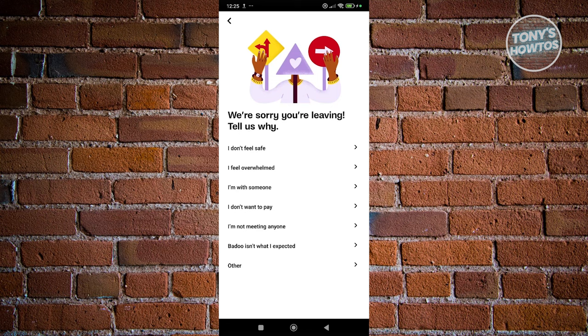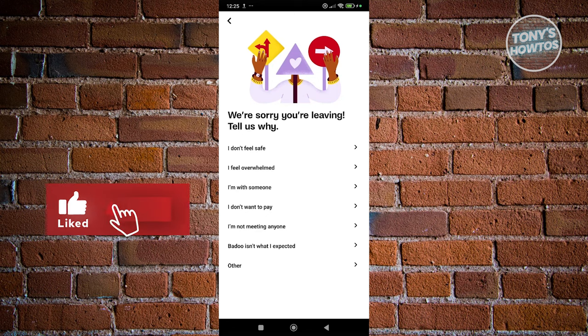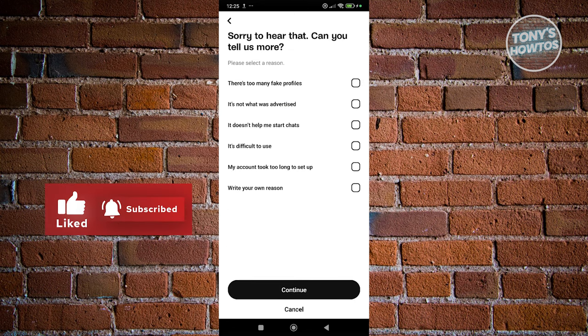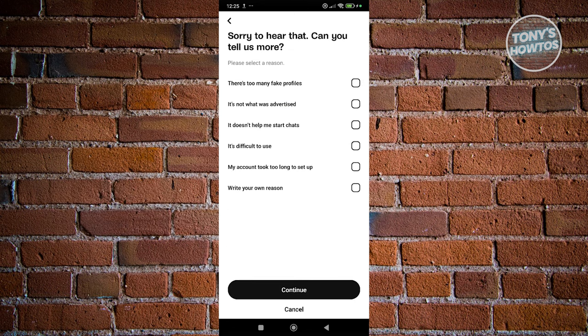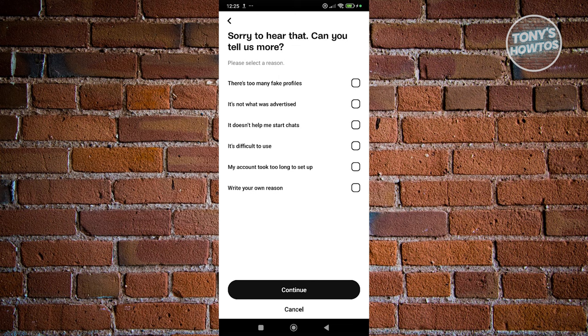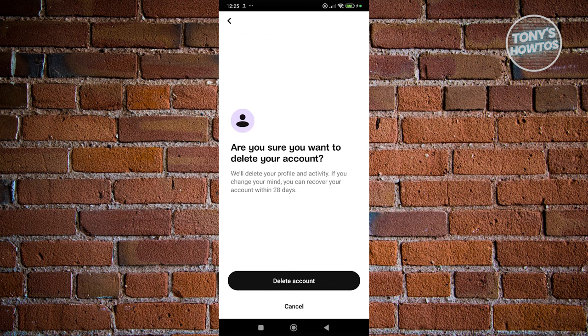For example, you could choose Badoo is not what I'm expecting, or you can choose whatever option you want. Maybe I want to say it's difficult to use. Let's click on Continue.